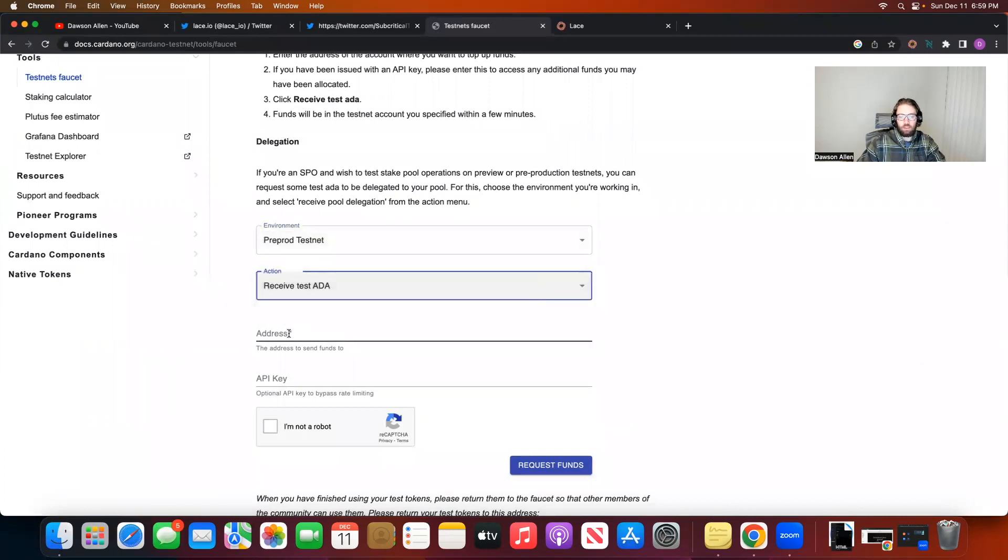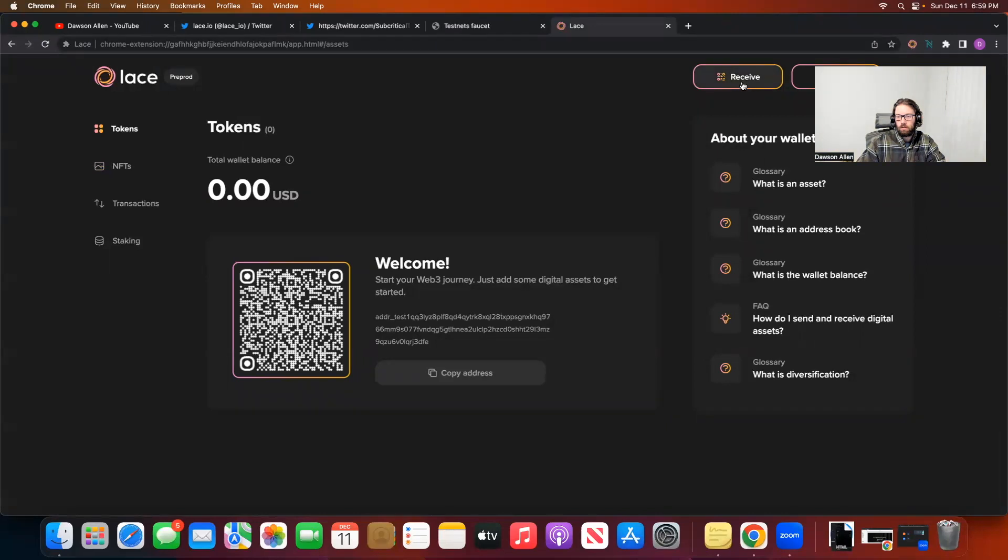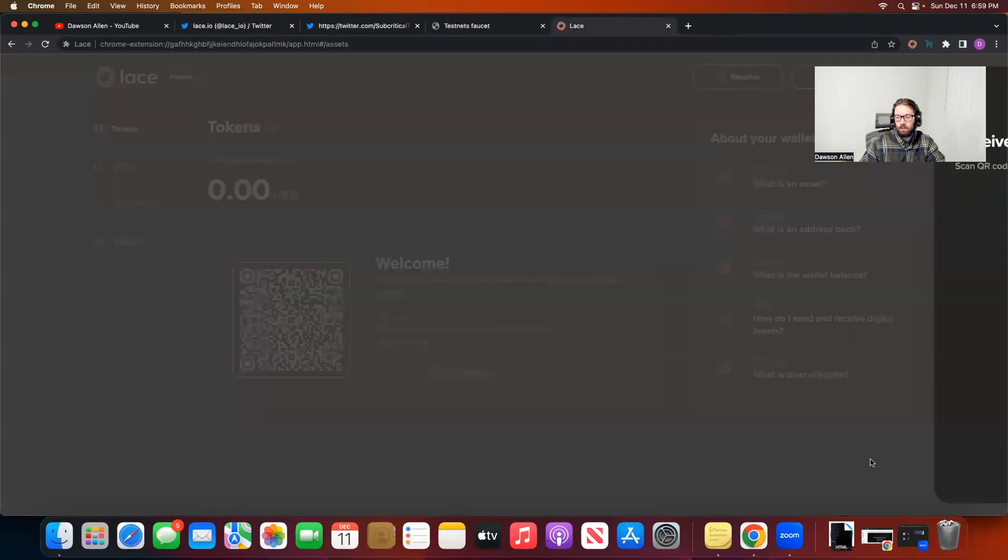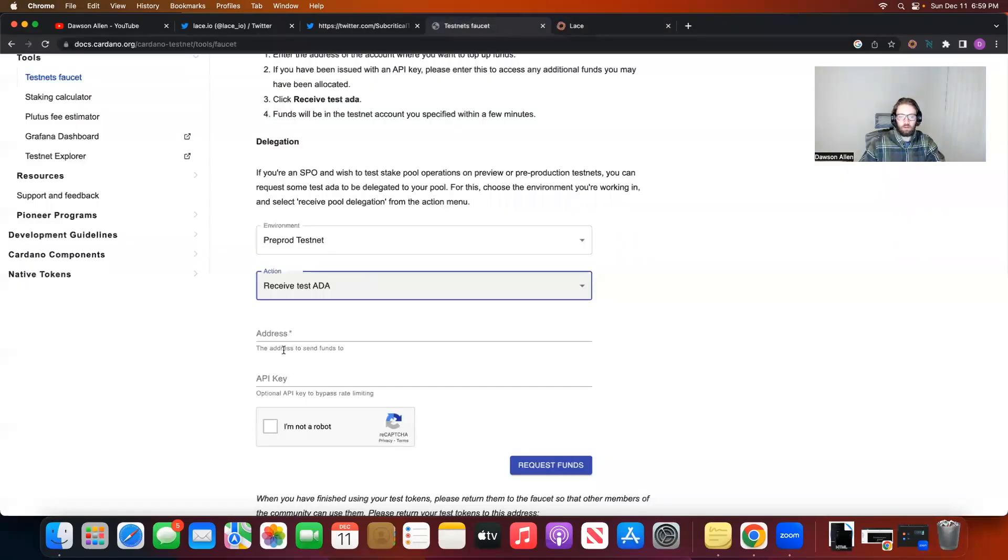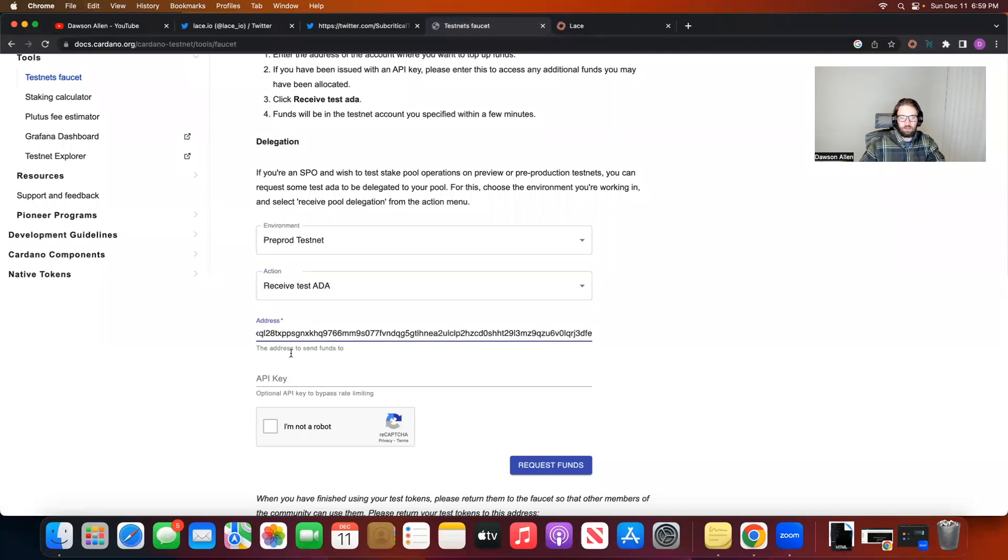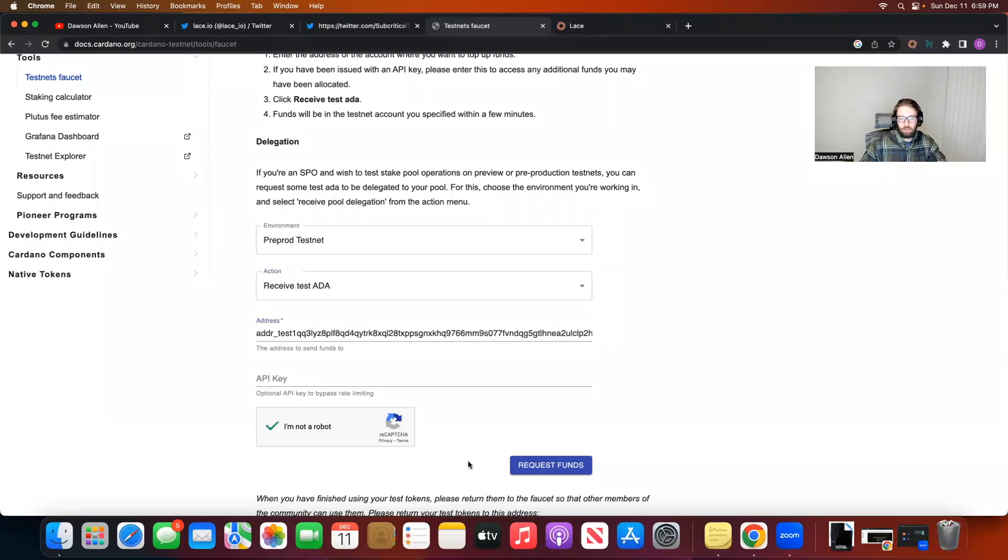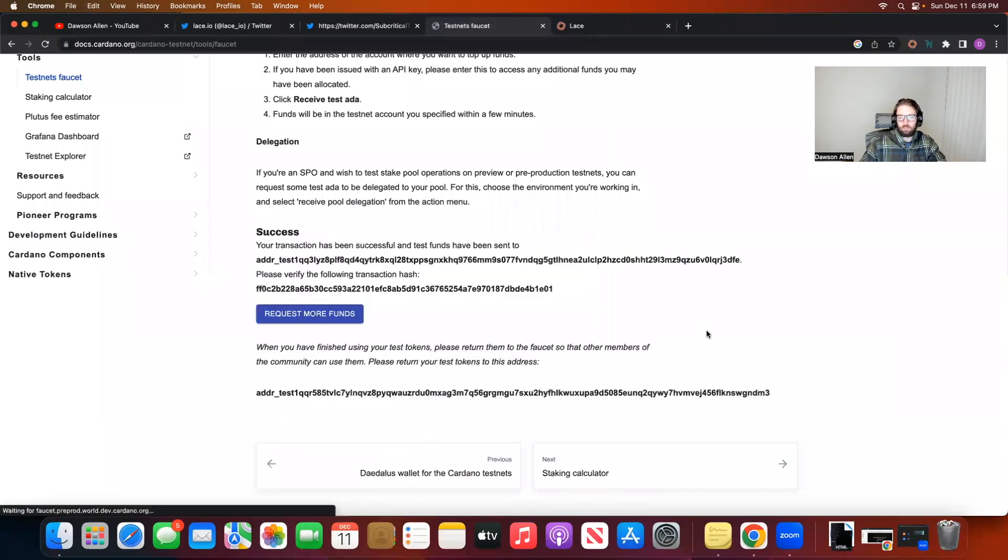And then you can put the address. So my Lace wallet, I want to receive to this address. That is copied. I can put that in here. And then I don't really have anything to do with the API key. I'm going to hit I'm not a robot. And I'm going to request some funds.